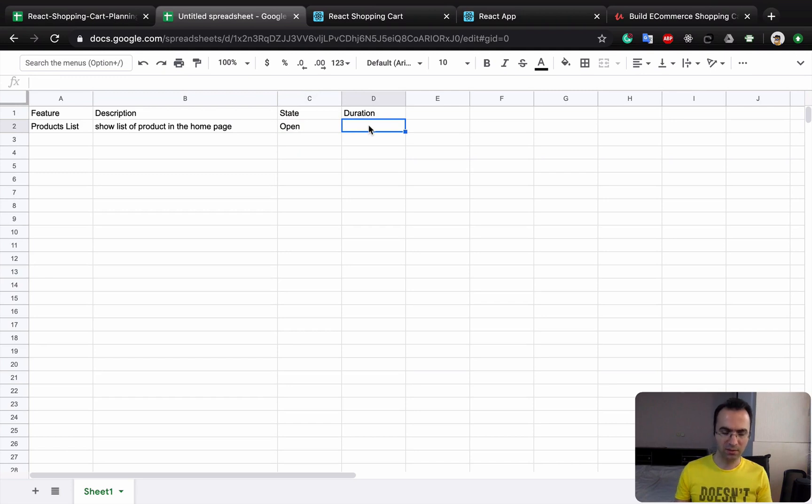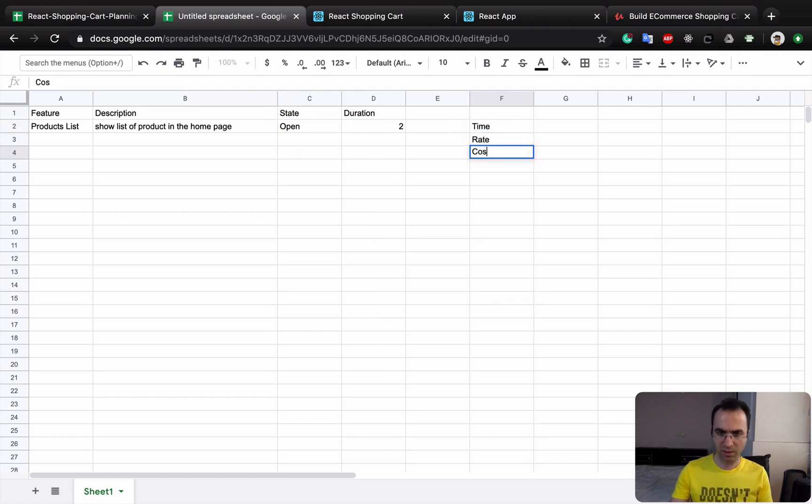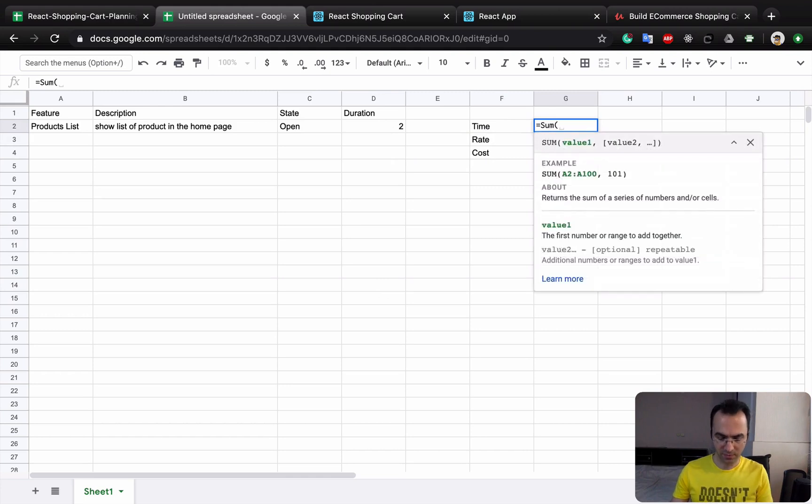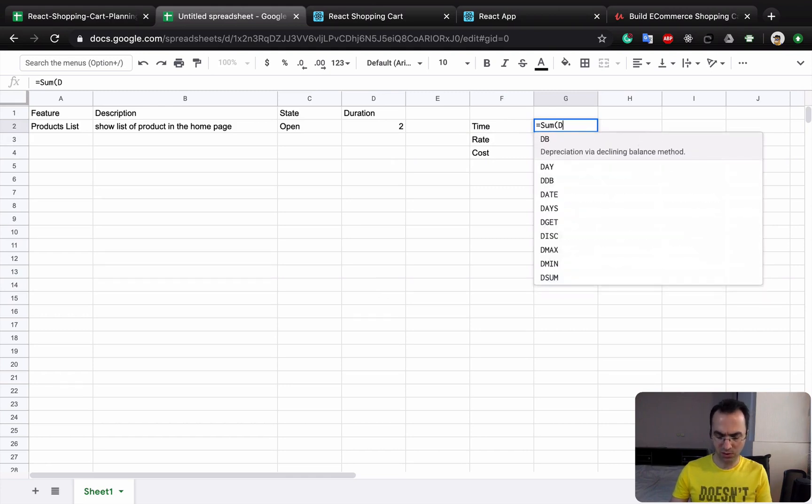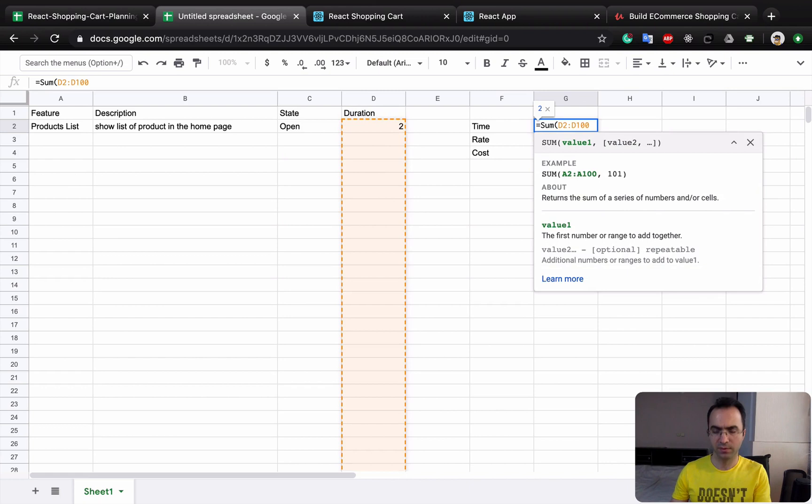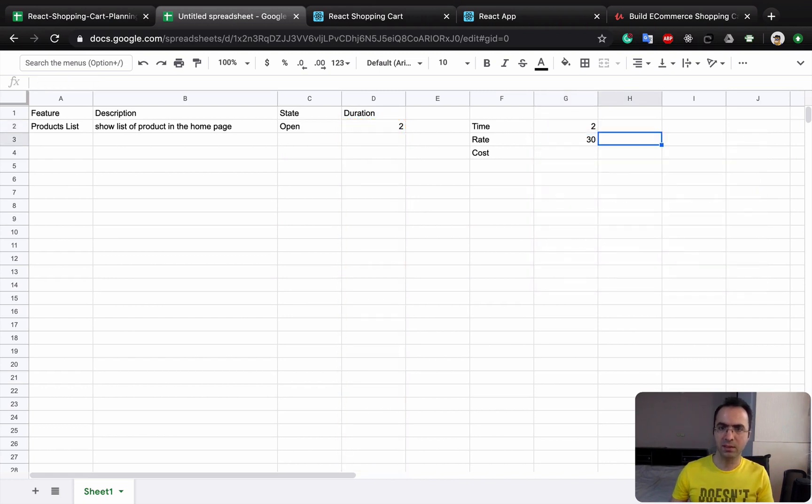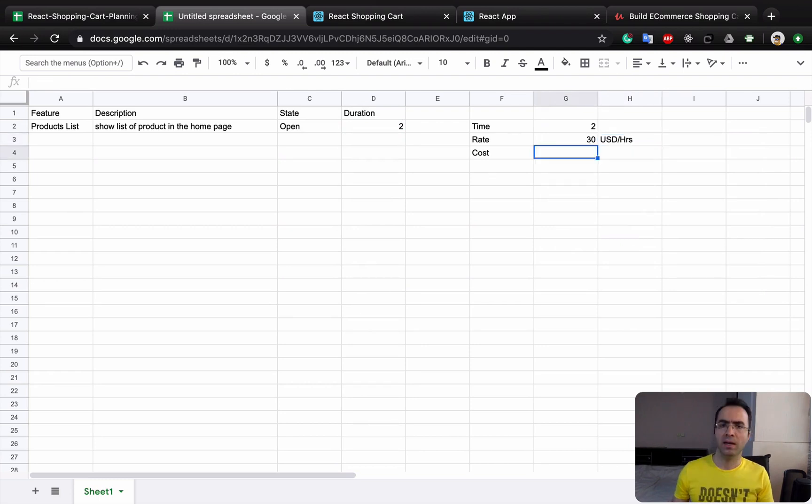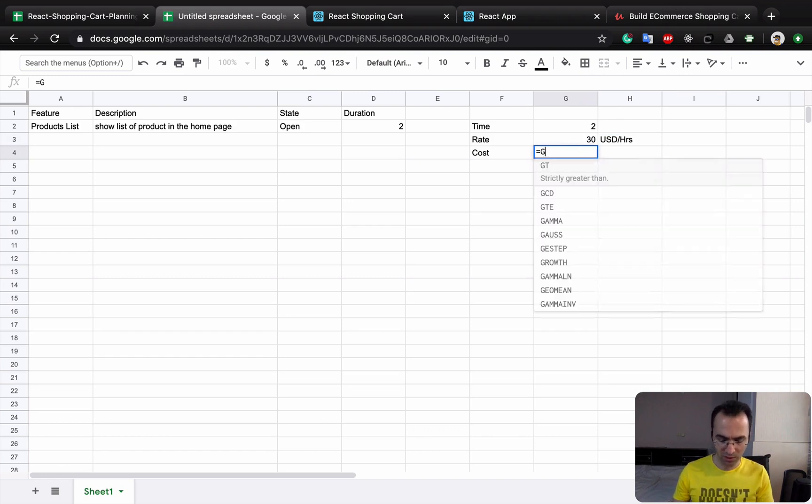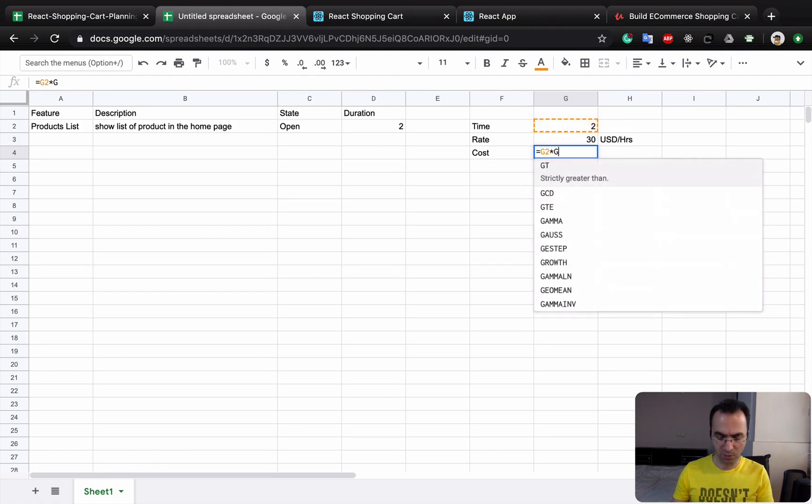The duration, let's say two hours to make it done. Also here, you can put time, rate, and cost. For time, it should be sum of the columns in D columns, so it's equal to SUM D2 to D100. And for rate, let's keep a rate like 30 USD per hour. Here you can calculate the cost of this project. It should be equal to G2 multiplied by G3.